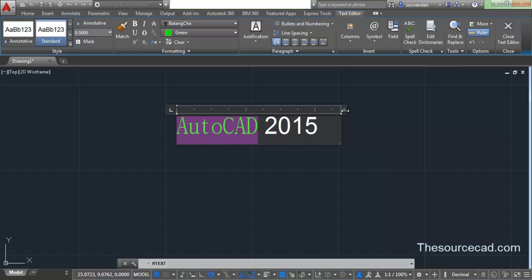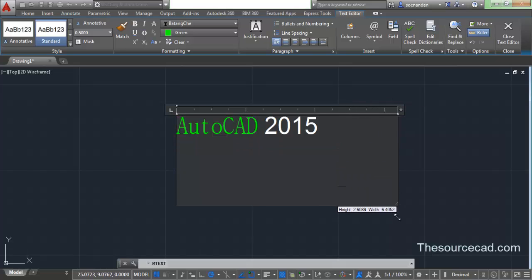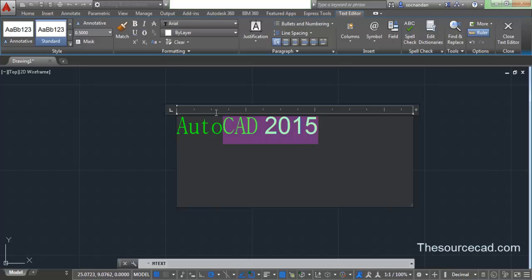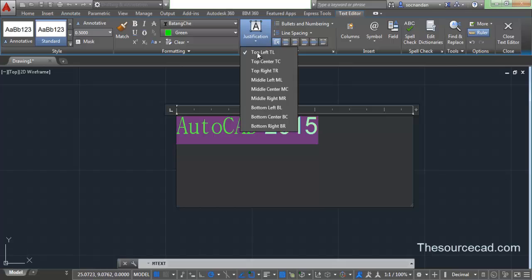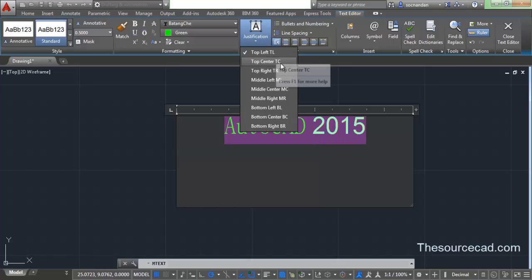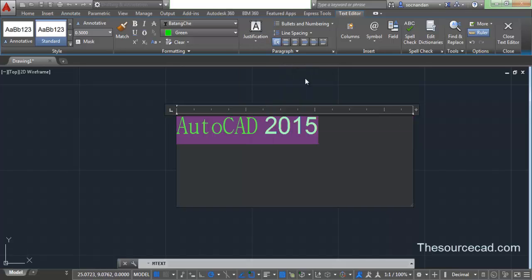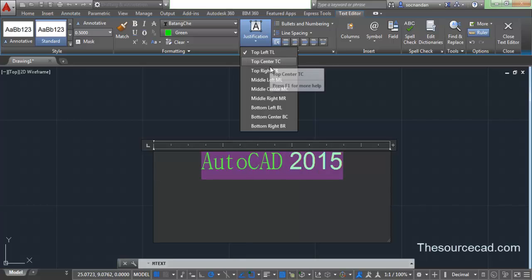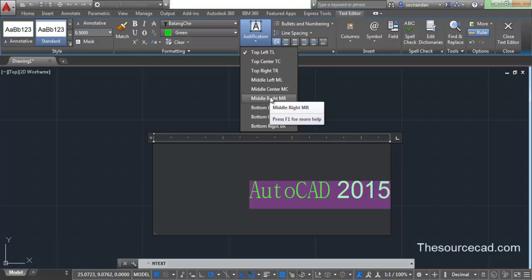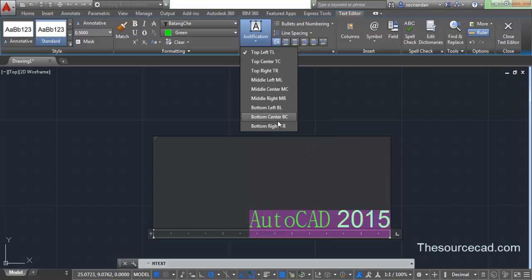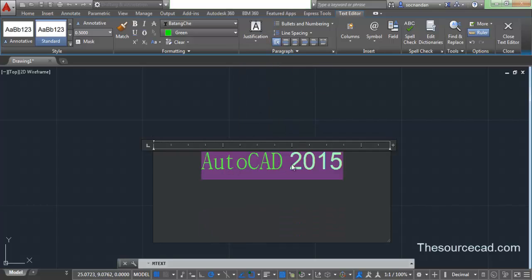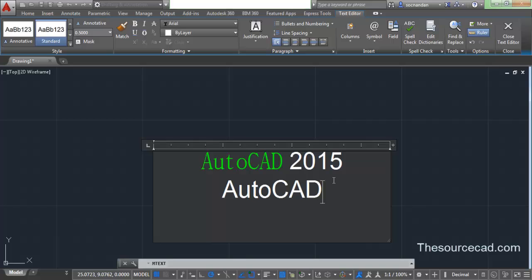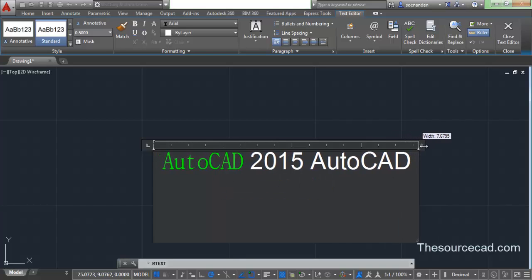Now let's look at justification. We need to expand the text box, and now you can see the text is aligned at the top left. Select the complete text and click the small arrow at Justification. Right now it's aligned at top left. Let's go to Top Center — the text now moves to the center of the box. Let's go to Top Right and it moves to the right. Middle Right takes it to middle right, Bottom Right to bottom right, Bottom Center to bottom center. If I set it to Top Center and type 'AutoCAD' again, it will remain at the center. You can increase the length of this box using the ruler.